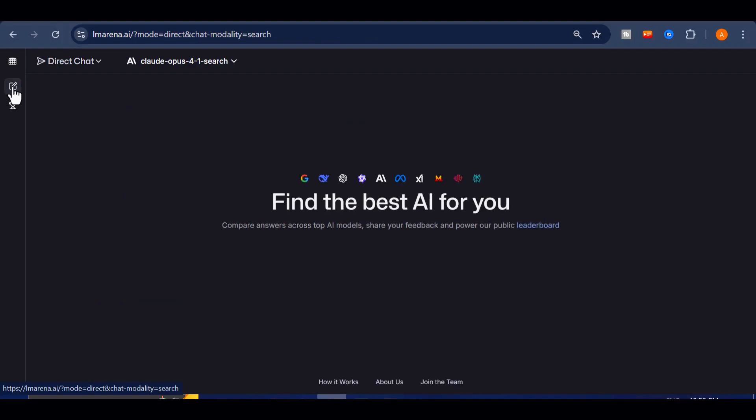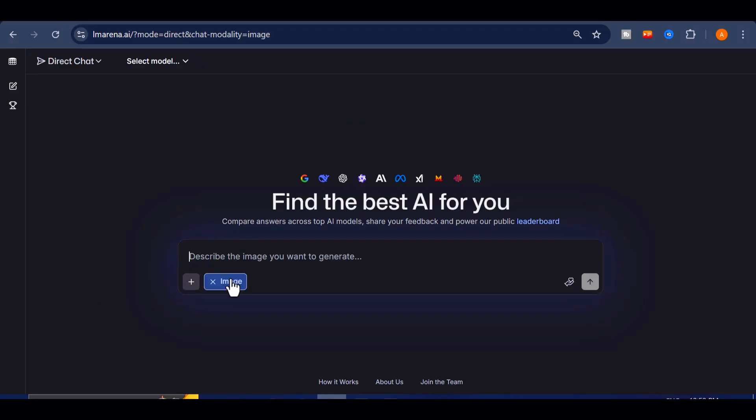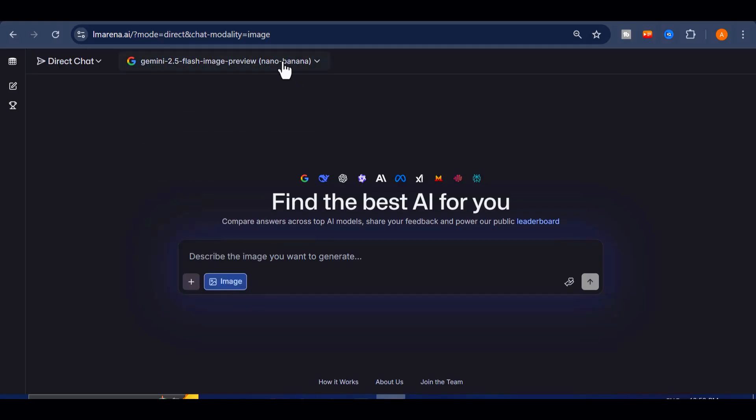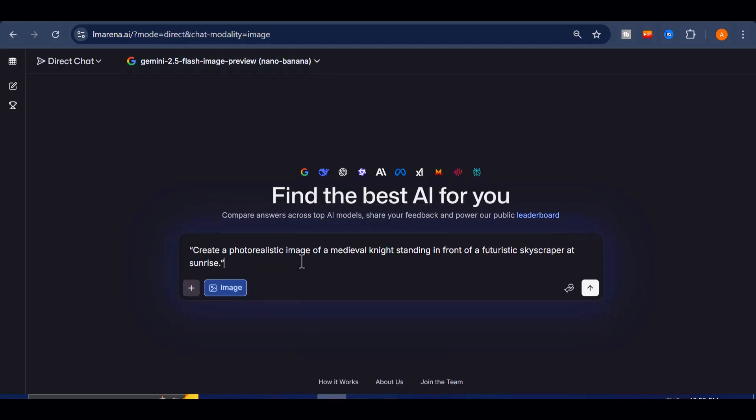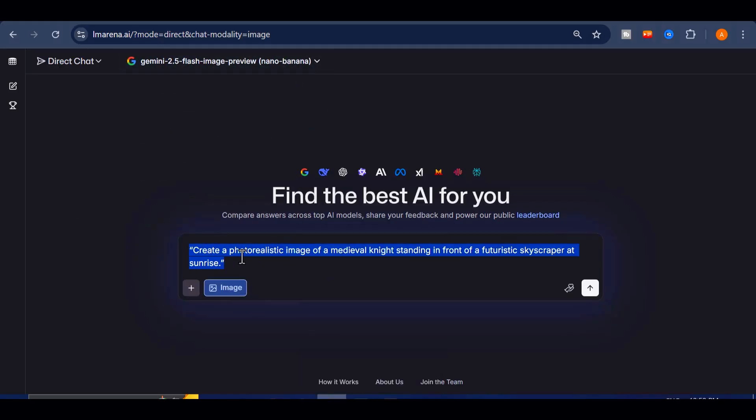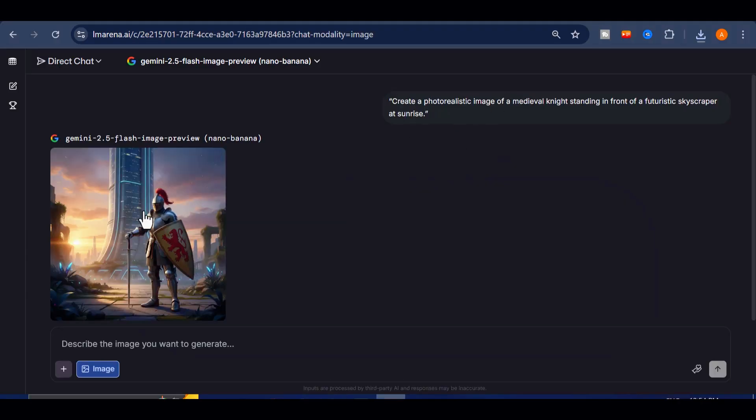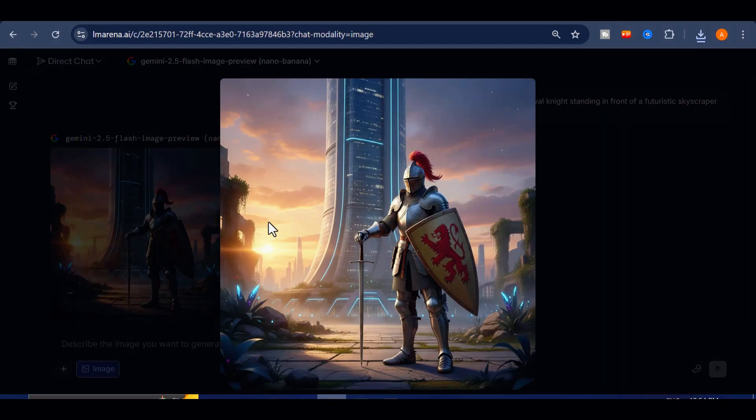Turn web search off, click the upload image icon, and the lineup changes again to the world's best image generation models. Let's try Nano Banana, known for hyper-realism. My prompt, create a photo-realistic image of a medieval knight standing in front of a futuristic skyscraper at sunrise. Click send, and a few seconds later, the result looks like a movie poster.